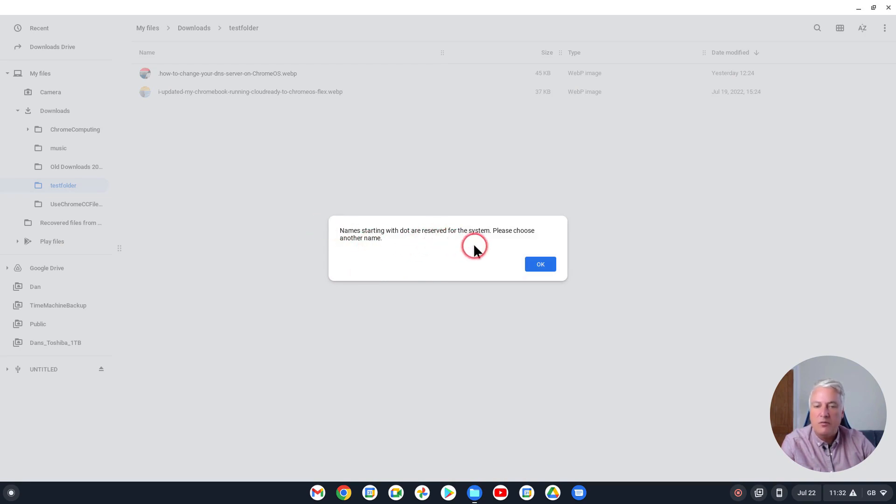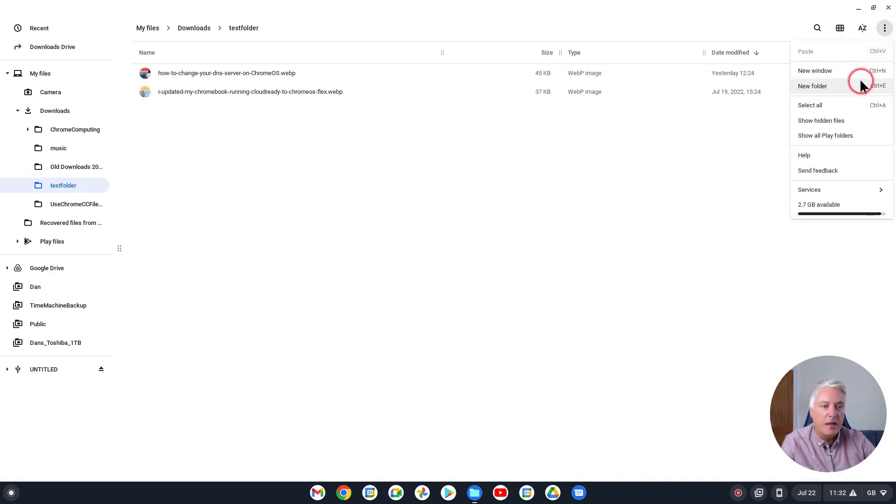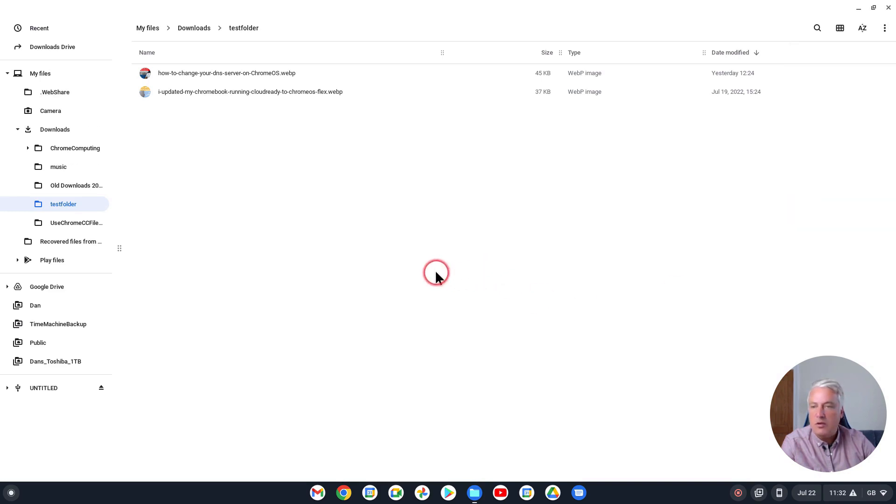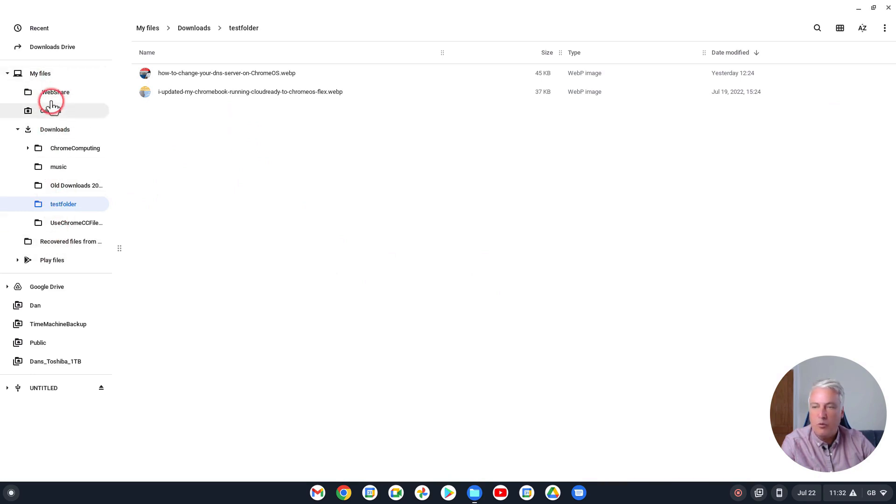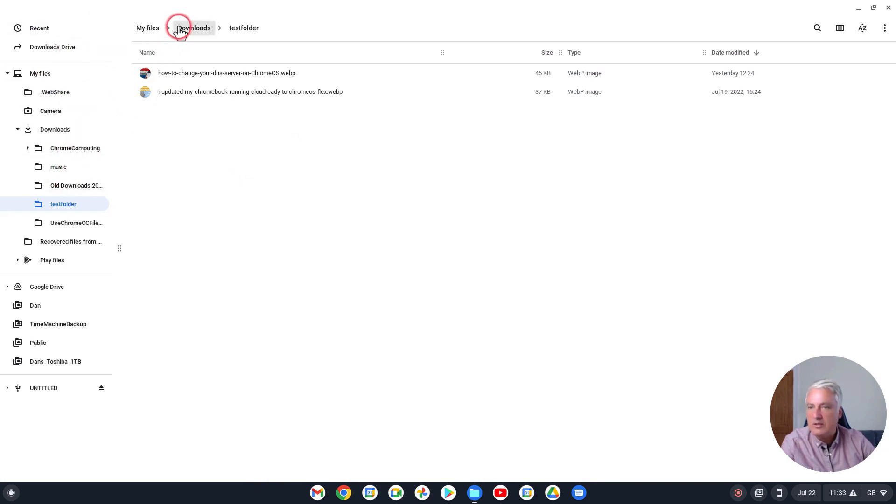So you show hidden files and you will see then there are some things here that are system files which will show, which I wouldn't really mess about with, but your Downloads folder as standard just looks the same, it's all fine.